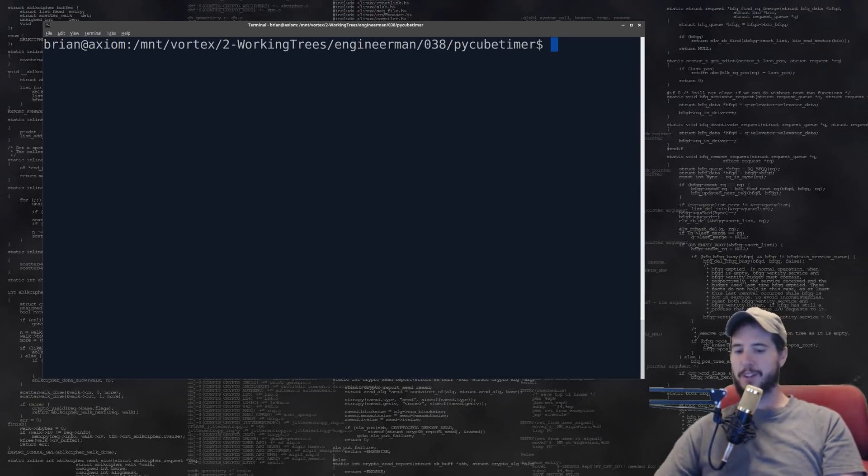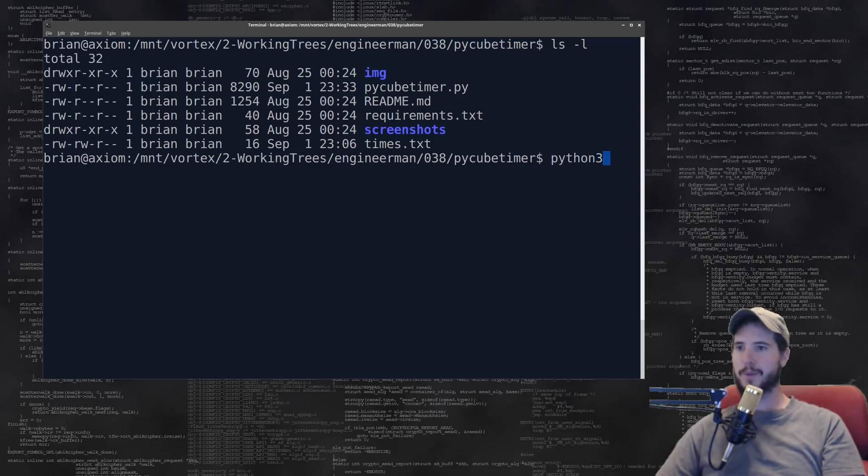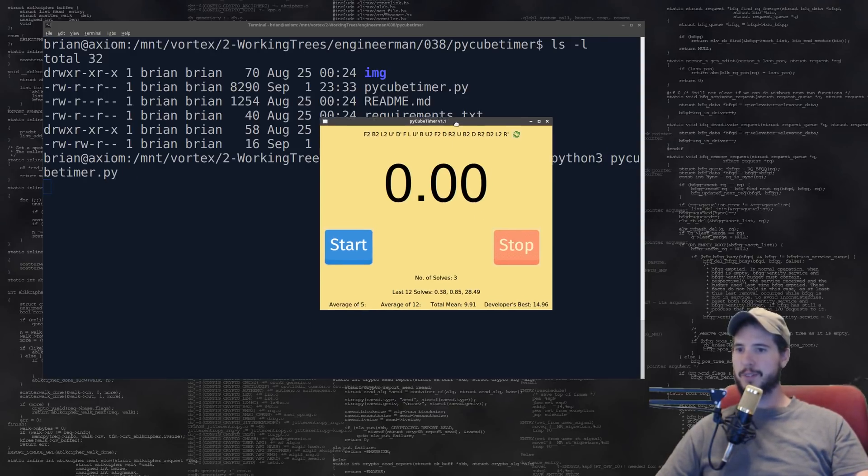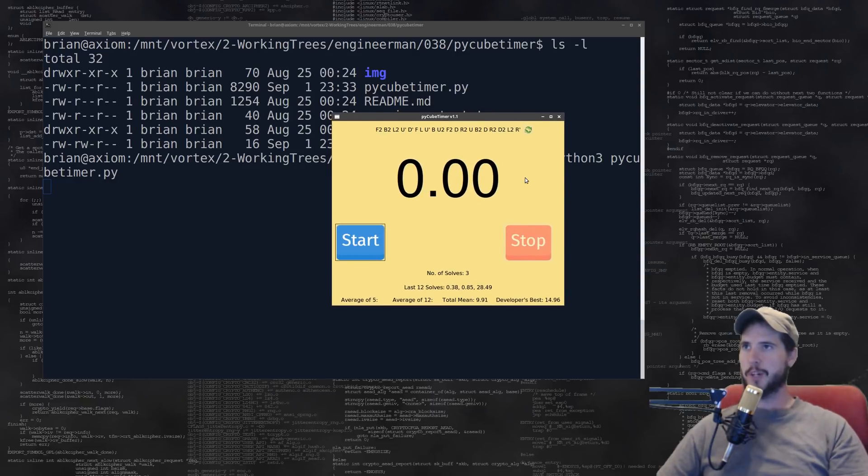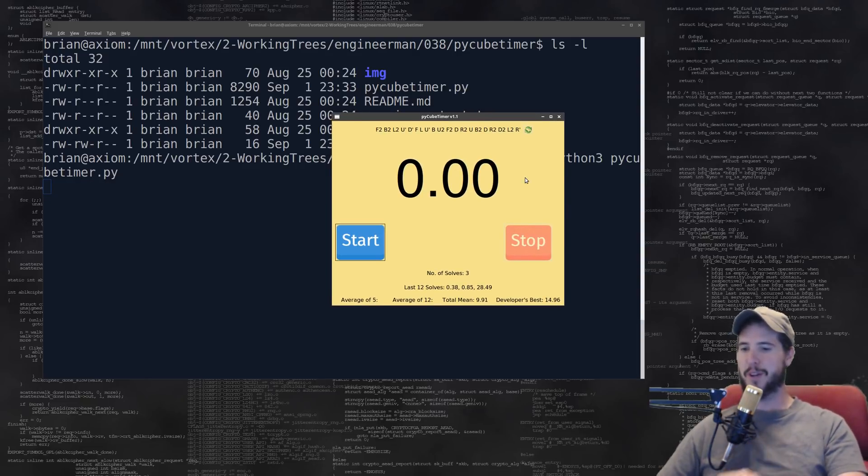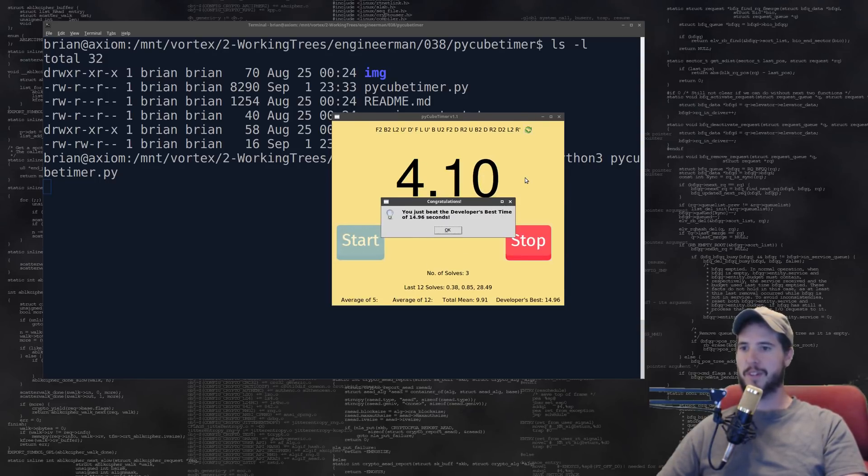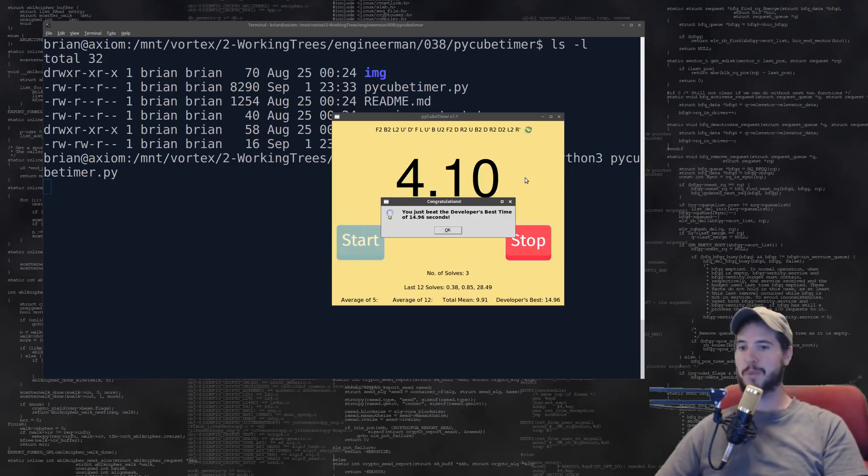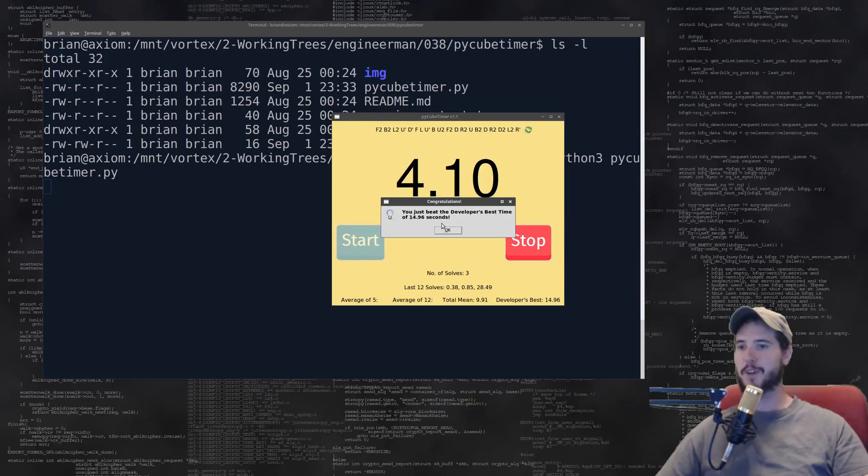Next is the Pi Cube Timer, so let me get this running: python3 pi_cube_timer. Here it is, sweet. This program is pretty simple, it has a start and stop button but you don't have to use your mouse, you can use the keyboard. I click the keyboard and it starts running and I click the keyboard to stop it. The guy that made this, Shreyas, his best is 14.96 seconds, so if you stop the clock before that it says hey, you just beat the developer's best time.